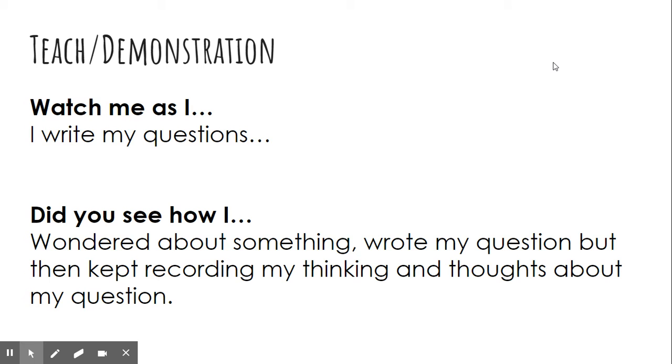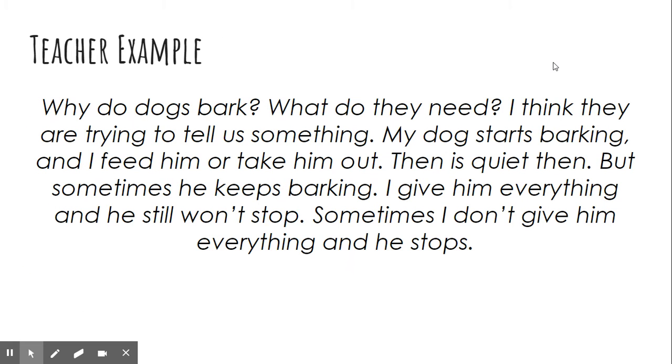Watch me as I write my questions. Why do dogs bark? What do they need? I think they're trying to tell us something. My dog starts barking and I feed him or take him out.